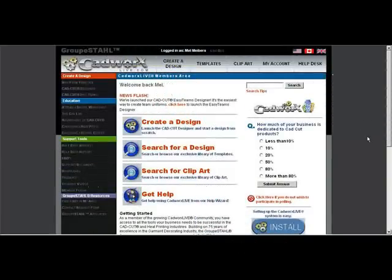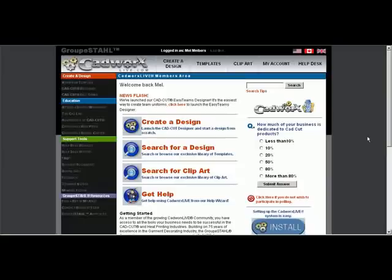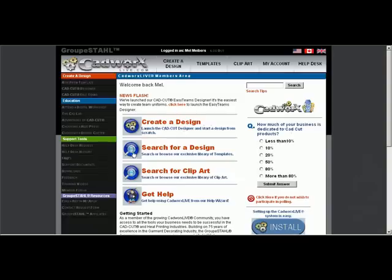Once you log on to cadworkslive.com this will be your home page. On this page we can select create a design, search for design, search for clip art. For today's session we are going to select Easy Team Designer.